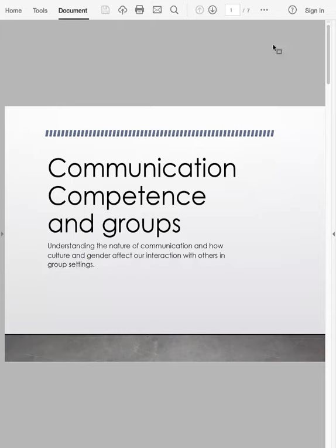One thing that's important when we look to understand the nature of communication is really how culture, gender, and other components of diversity affect our interaction with each other.